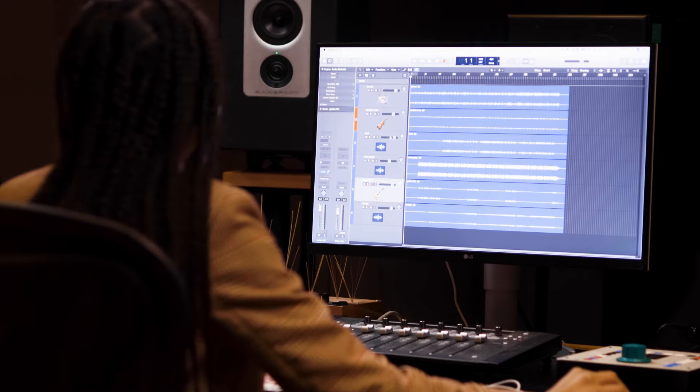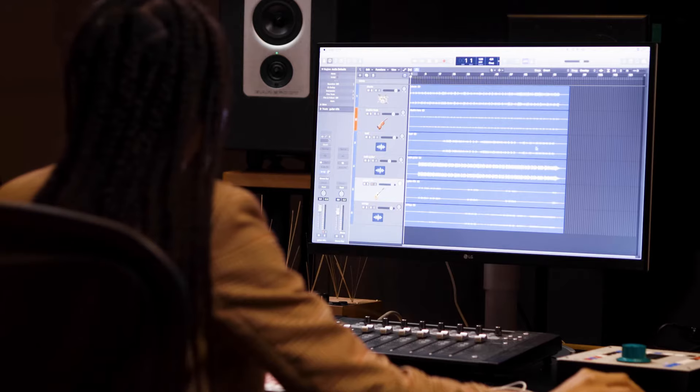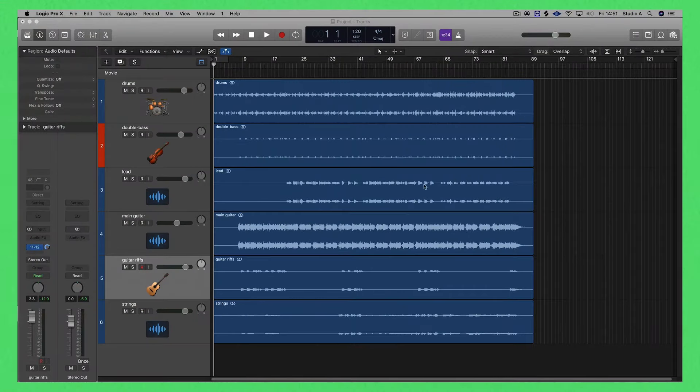We've got a group stem of everything that is part of the rhythm section in terms of percussions, real drums, anything electronic. We've got a double bass, we've got lead which means lead vocals — my voice recorded. We've got main guitar, guitar riffs, and strings. So now let's have a look at the Logic project.